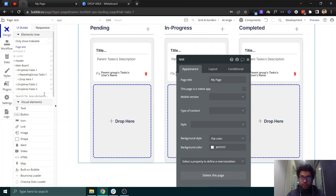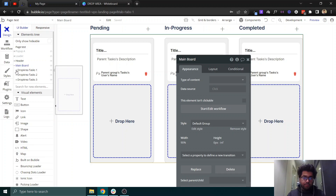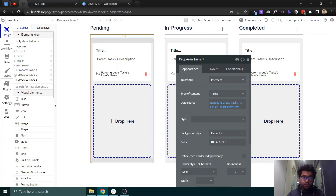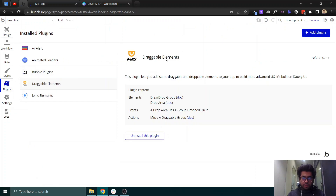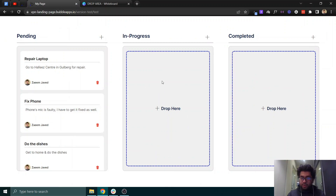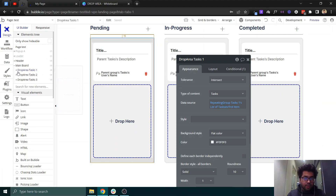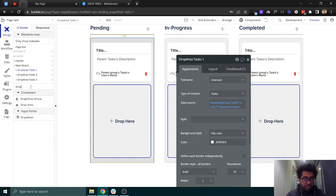We have a main board here — it is just a simple group inside which we have a drop area. When you install the Draggable Elements plugin it gives you two elements: the drop area element and the drag element. If you search for 'drop' you can see the drop area — you have to pick this drop area and add it into the main board.